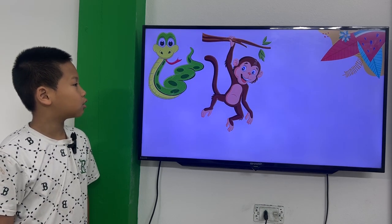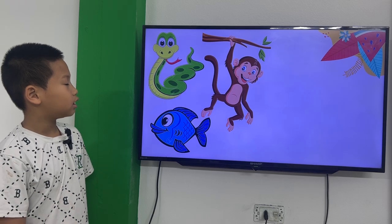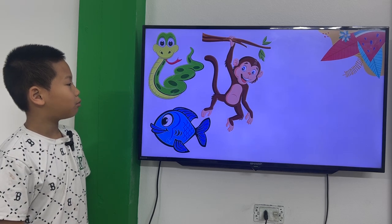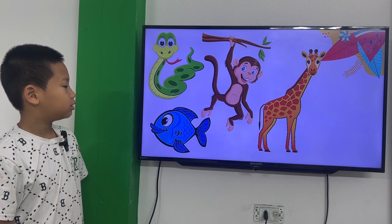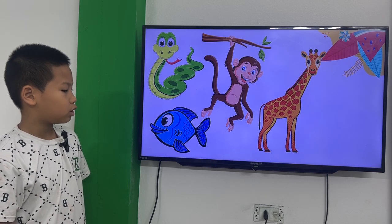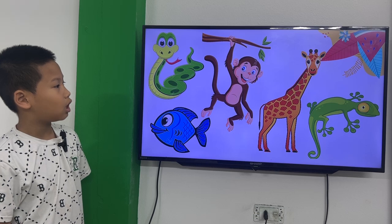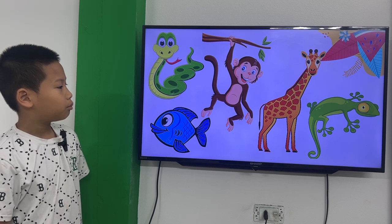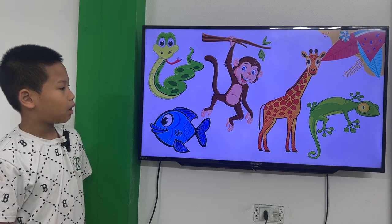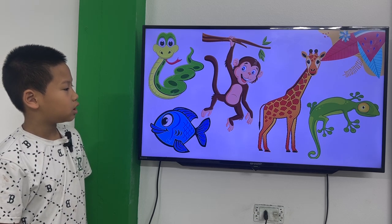This is a green snake. This is a brown monkey. This is a blue fish.